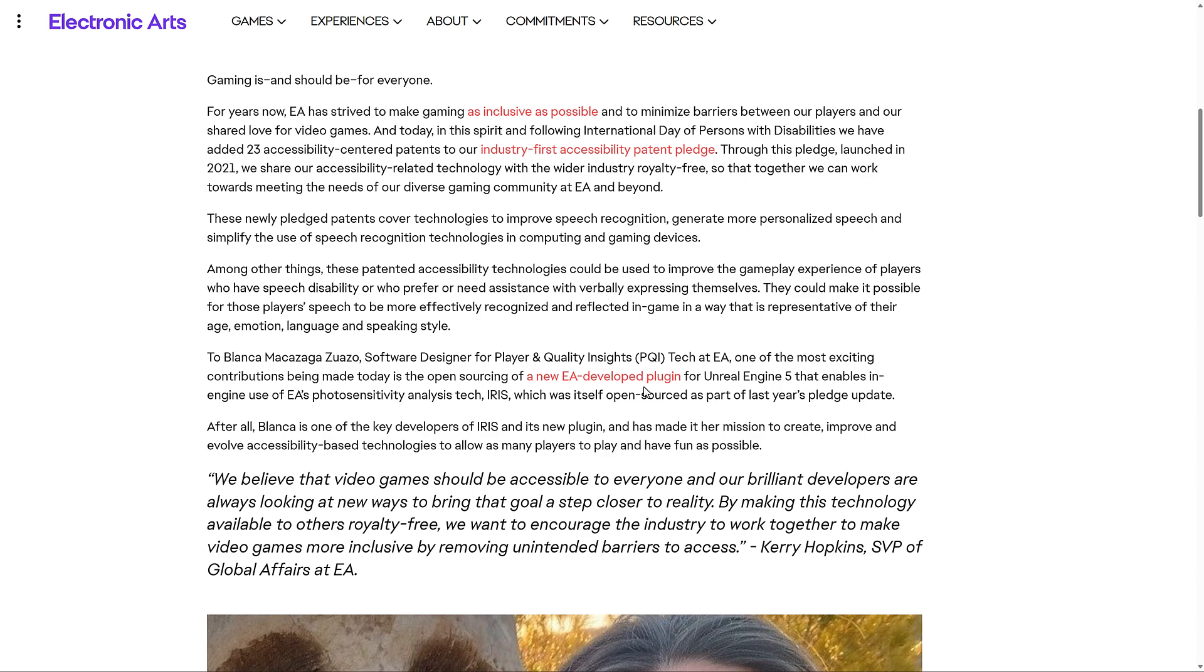All right, so we got the announcement here from Electronic Arts. Gaming is and should be for everyone. For years now, EA has strived to make gaming as inclusive as possible and to minimize barriers between our players and our shared love for video games. Today, in this spirit and following International Day of Persons with Disabilities, we have added 23 accessibility-centered patents to our industry-first accessibility patent pledge. Through this pledge, launched in 2021, we share our accessibility-related technology with the wider industry royalty-free so together we can work towards meeting the needs of our diverse gaming community at EA and beyond.